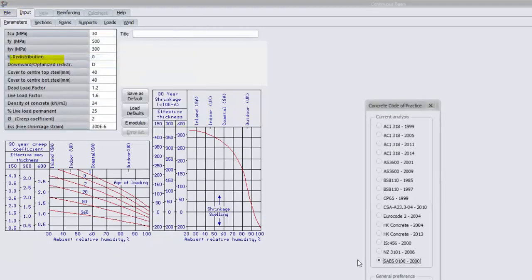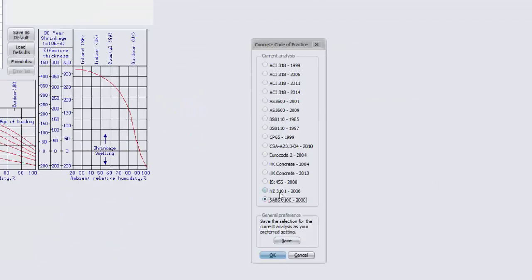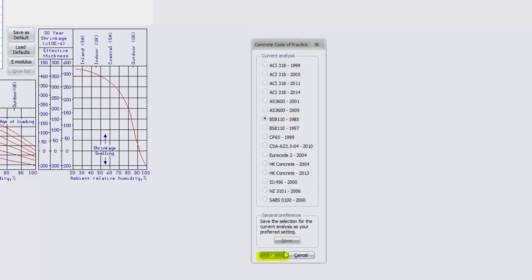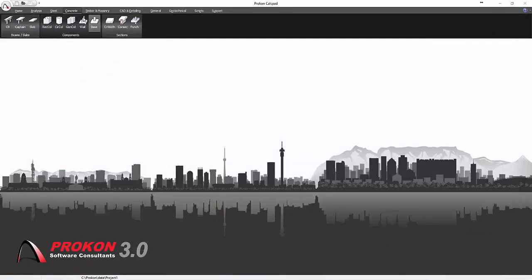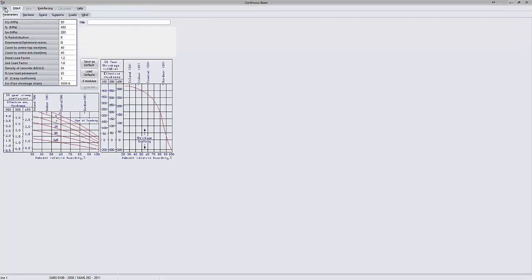Note that under the code of practice or design code in some modules, design codes can be selected from specific elements being designed which will override the user default design code. However, if the design module is reopened, default design codes will be selected.